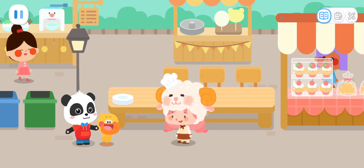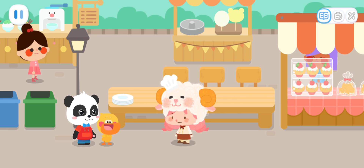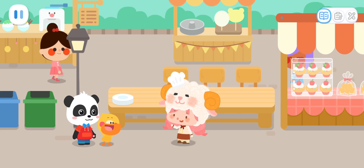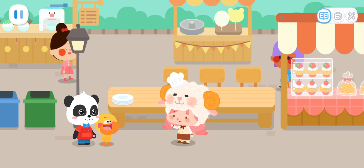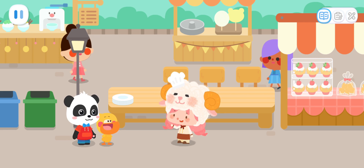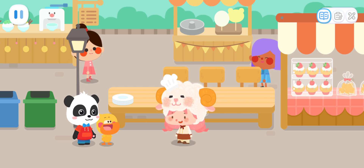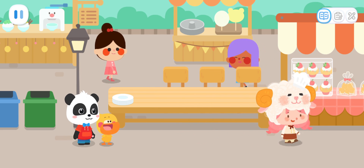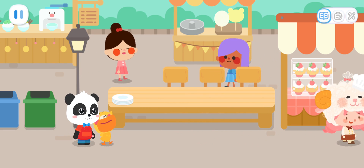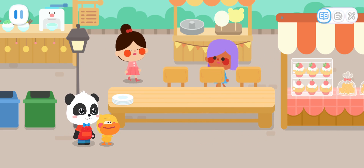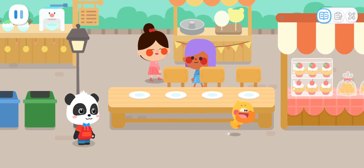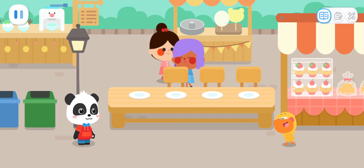Miss Sheep, here we are. You've come just in time. Here are some tableware. Can you help me set it on the table? No problem, just leave it to me. It's done.